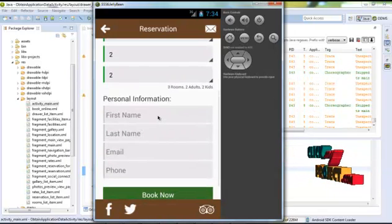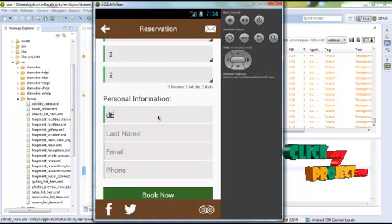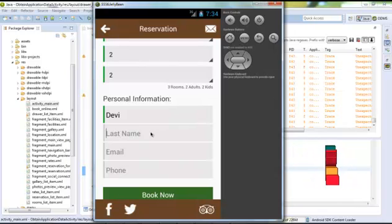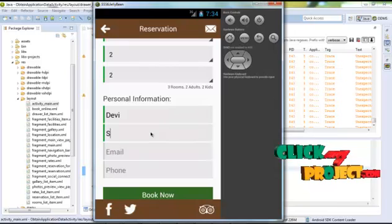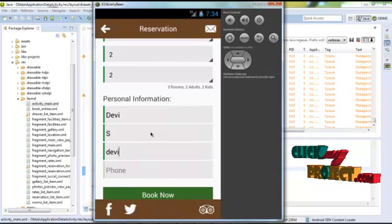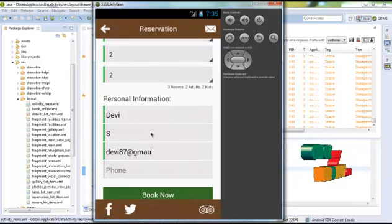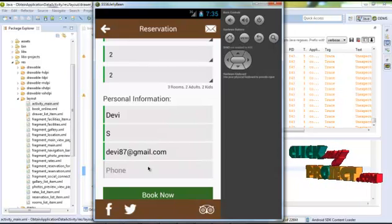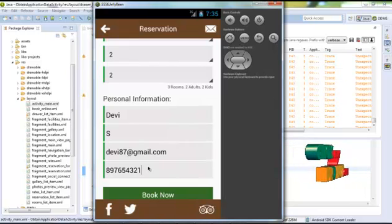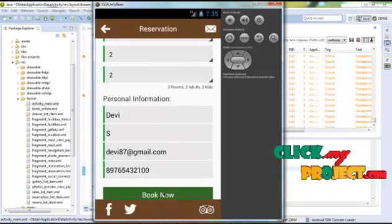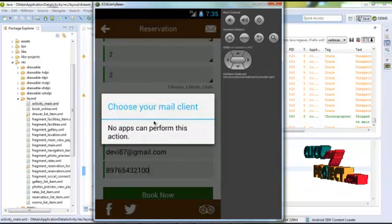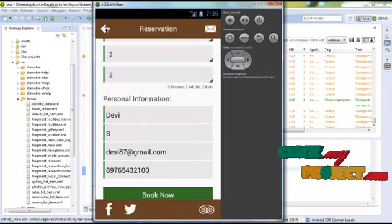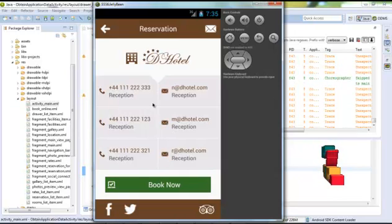Enter your personal information: first name, last name, then enter your email ID, and enter your phone number. Click the book now button. These details are sent by mail to the hotel, and the particular hotel receives the reservation information.